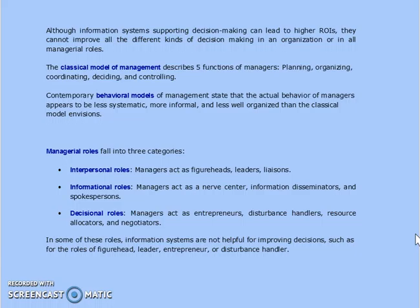Managerial roles fall into three categories crucial to understanding the organization. First, interpersonal roles — managers act as figureheads, leaders, and liaisons. Second, informational roles — managers act as nerve centers, information disseminators, and spokespersons. Third, decisional roles — managers act as entrepreneurs, disturbance handlers, resource allocators, and negotiators. In some of these roles, information systems are not helpful for improving decisions, such as for the roles of figureheads, leaders, entrepreneurs, or disturbance handlers.